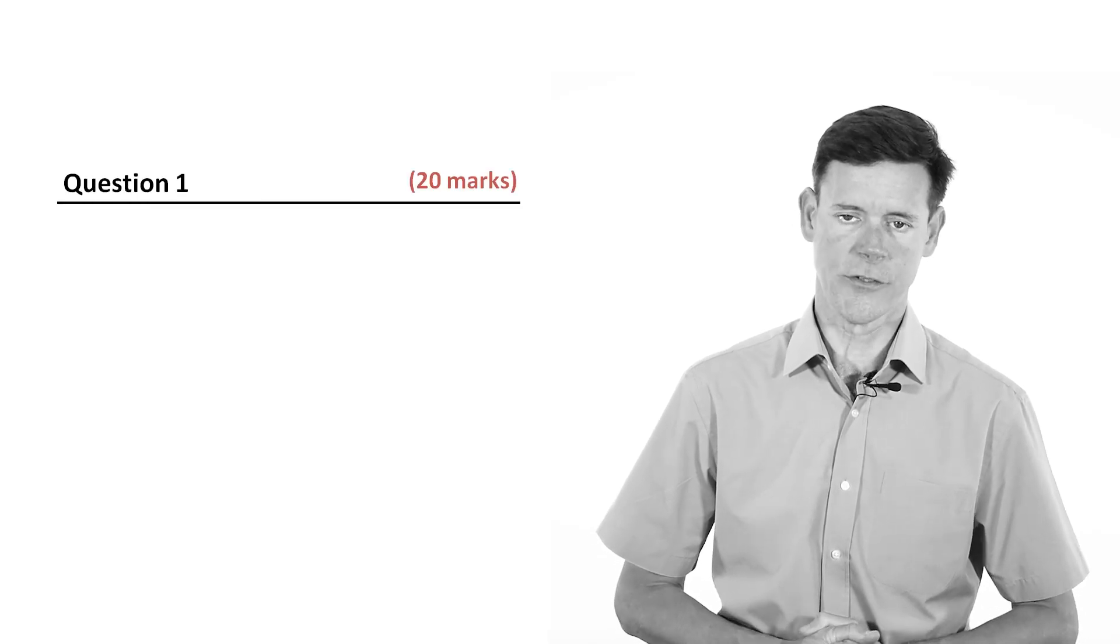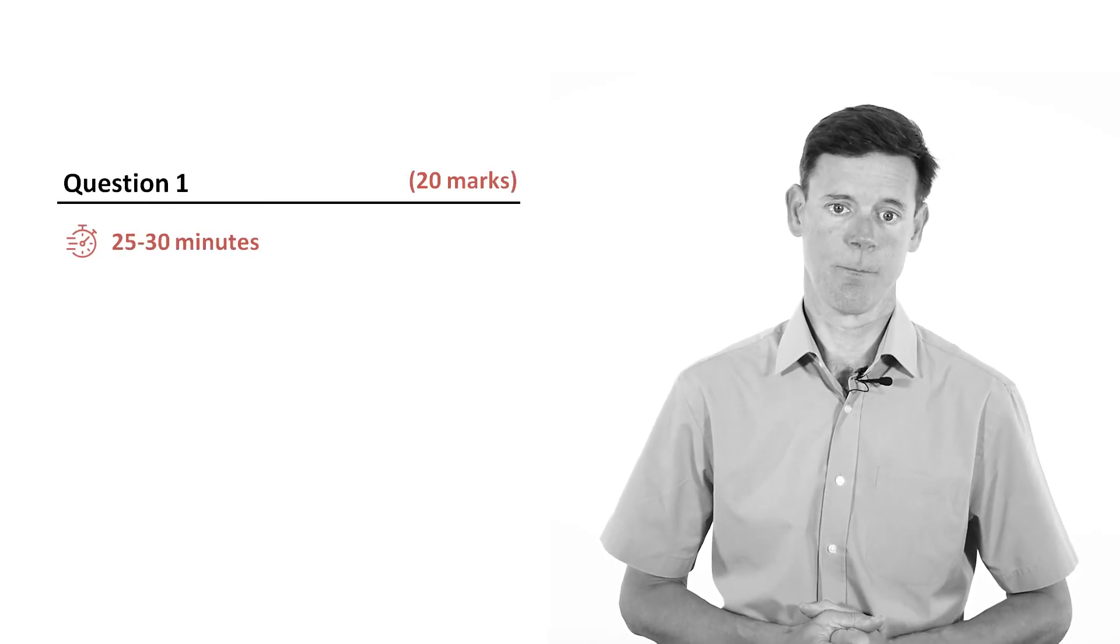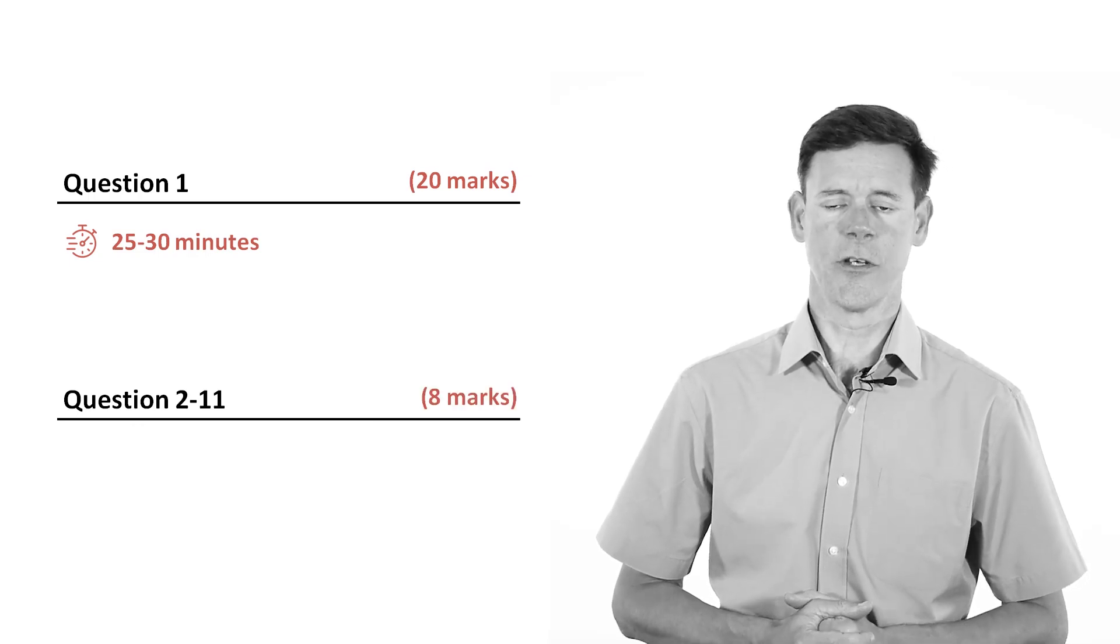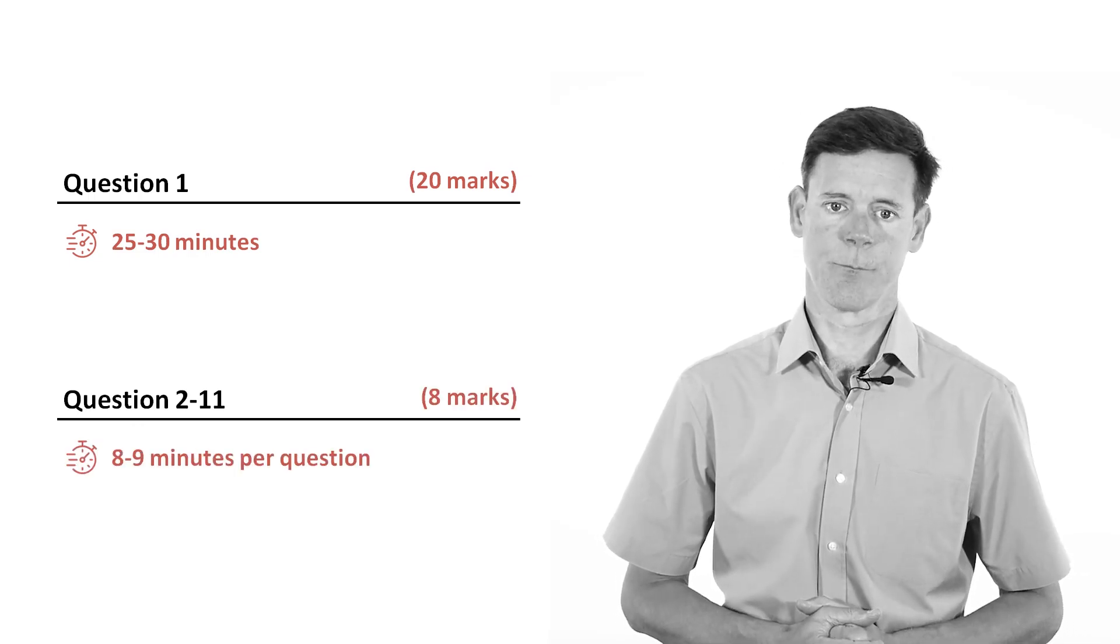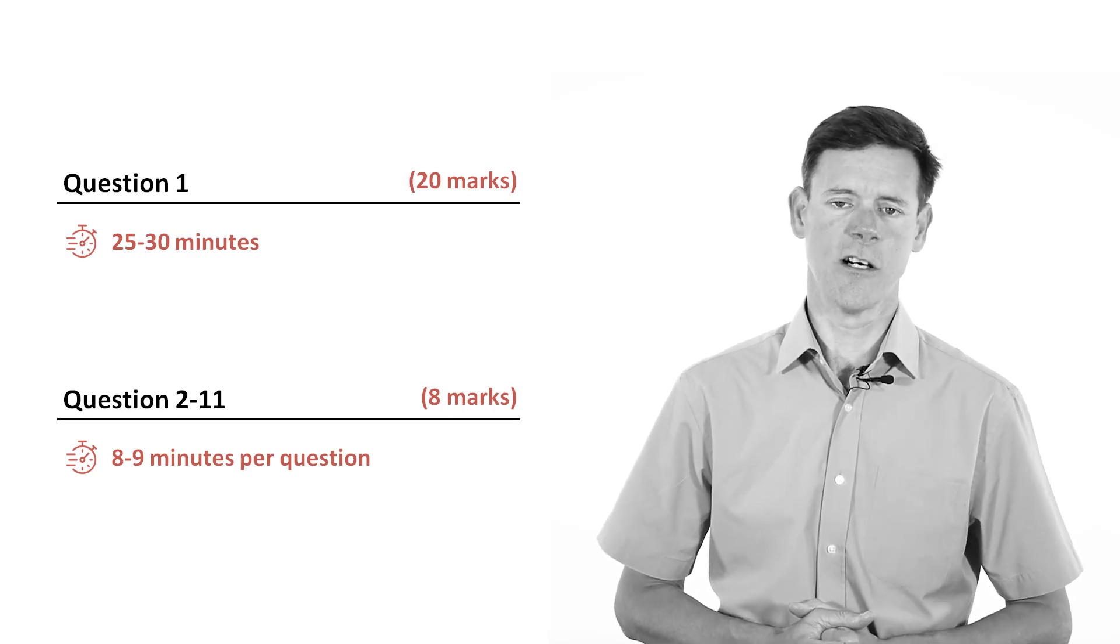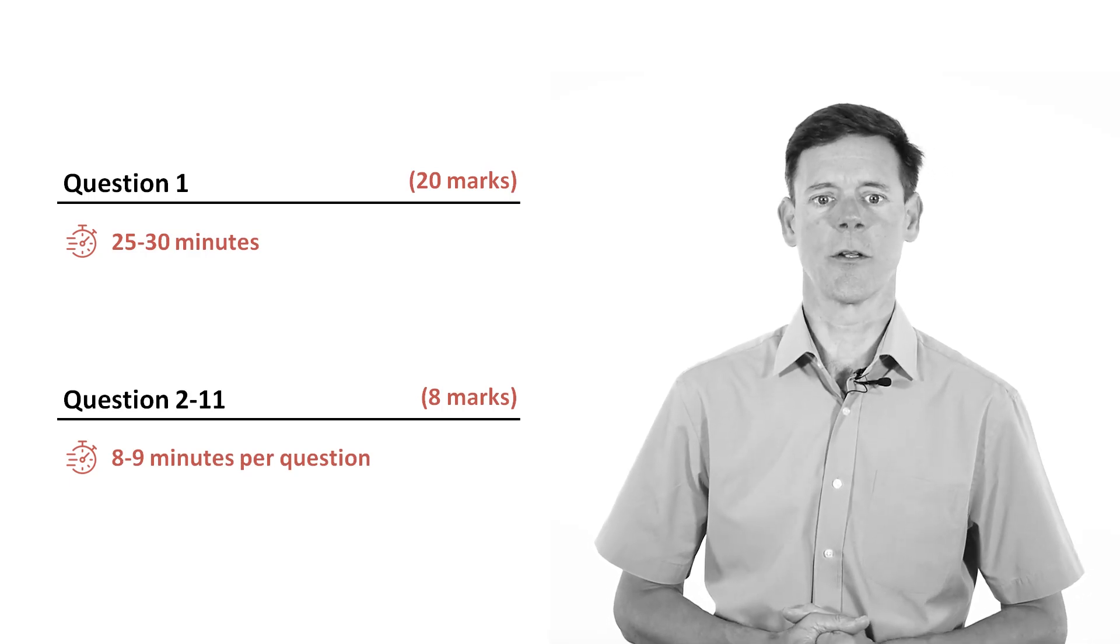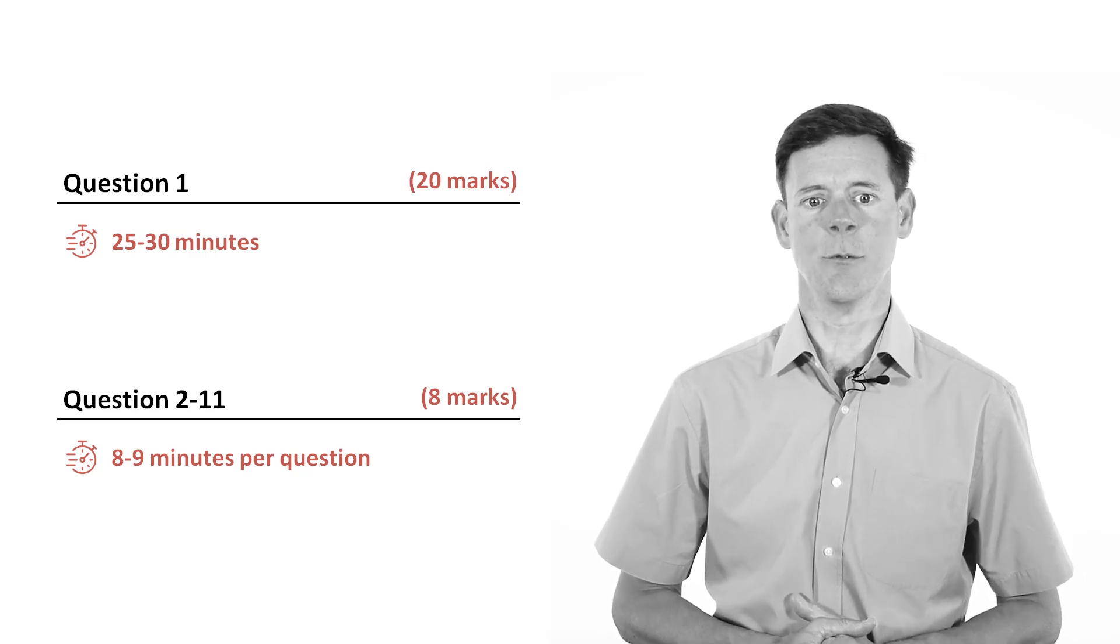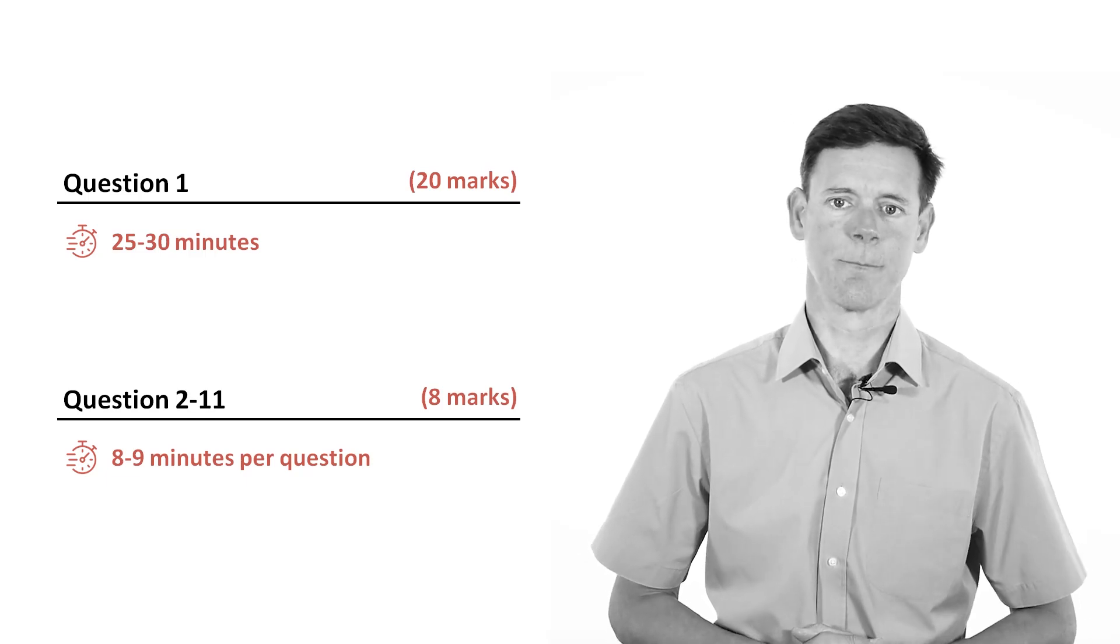Remember to monitor the time throughout the exam. The 20 mark questions should take around 25 to 30 minutes to answer. Each of the 10 8 mark questions should take around 8 to 9 minutes to answer. If you lose track of time, it is very easy to spend too long on a question and before you know it you will have run out of time without answering all of the questions.